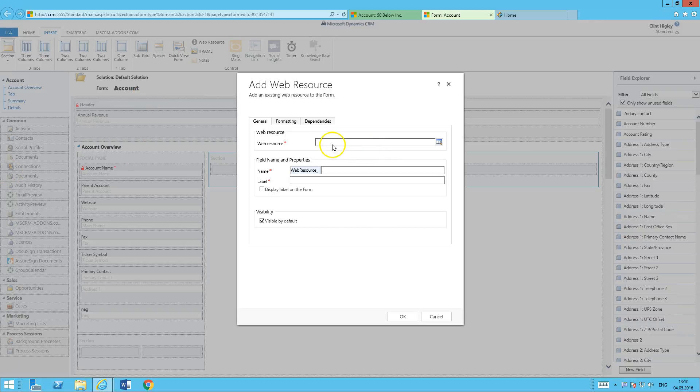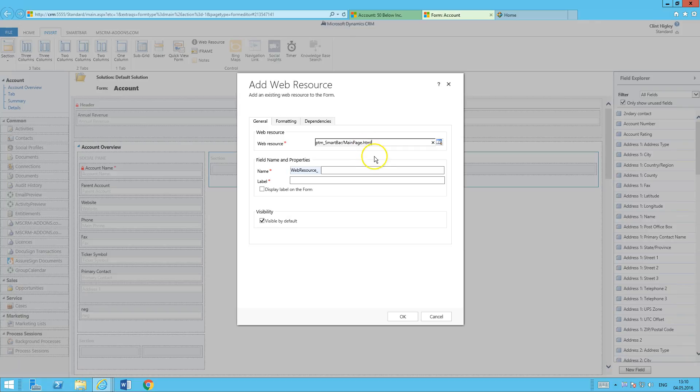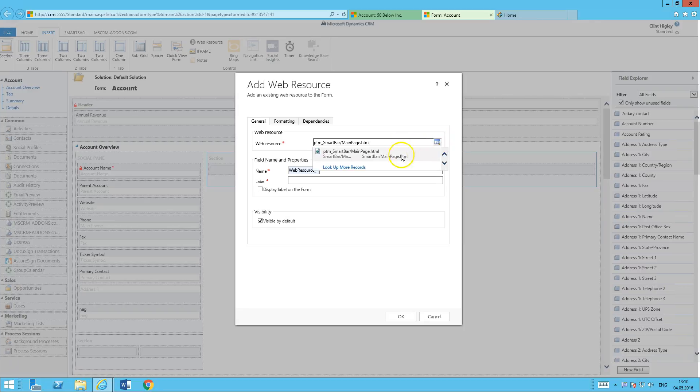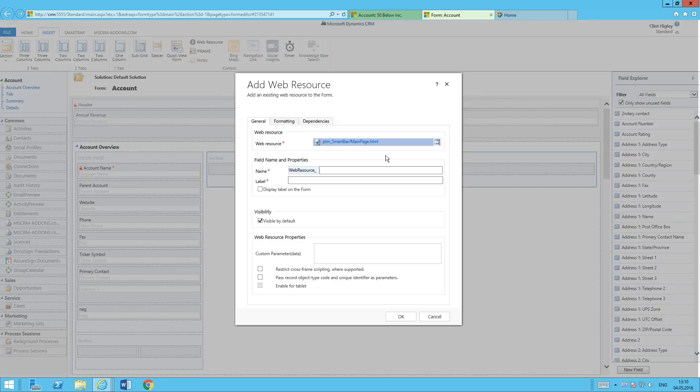And now the web resource that I'm going to be looking for is going to be called PTM underscore smart bar forward slash main page. So I have that here. So I'll go ahead and type that in so you can see it. Right there. Do my quick search for that and pulls it right up.